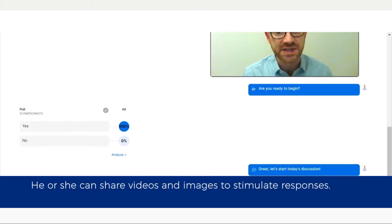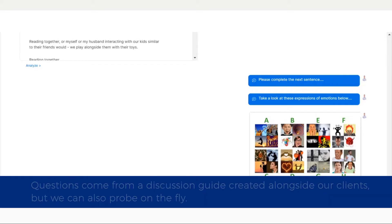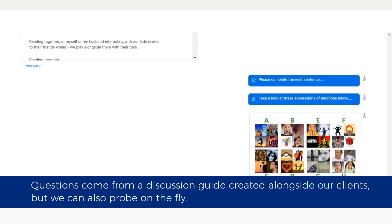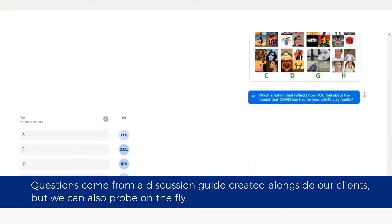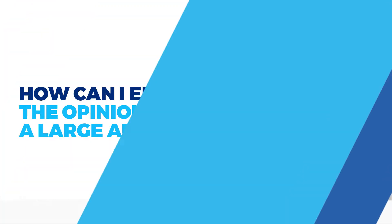He or she can share videos and images to stimulate responses. Questions come from a discussion guide created alongside our clients, but we can also probe on the fly.